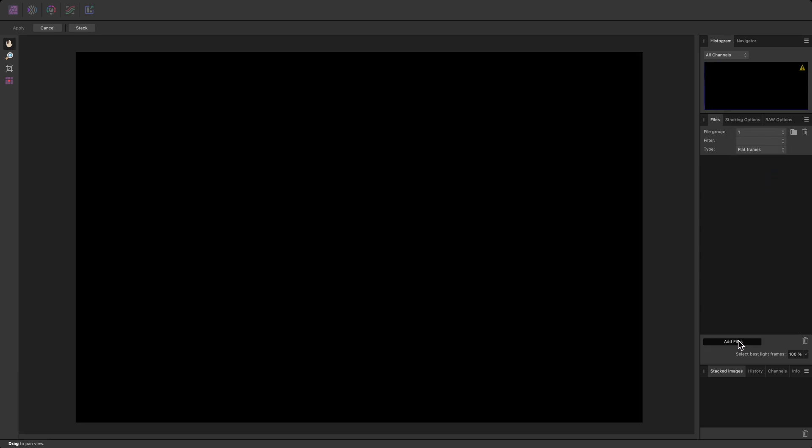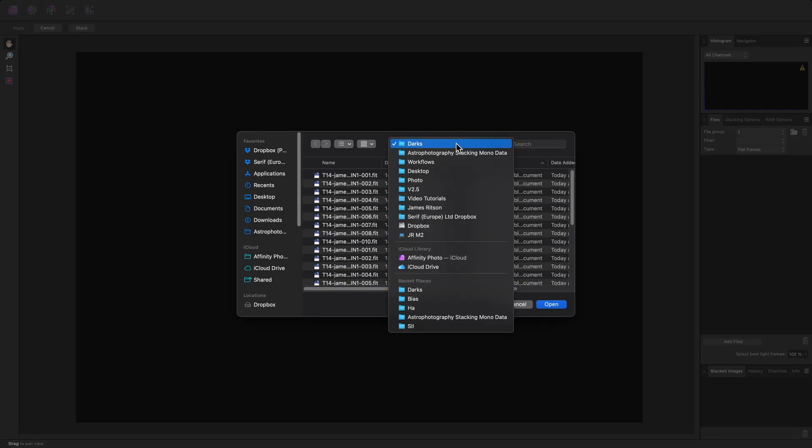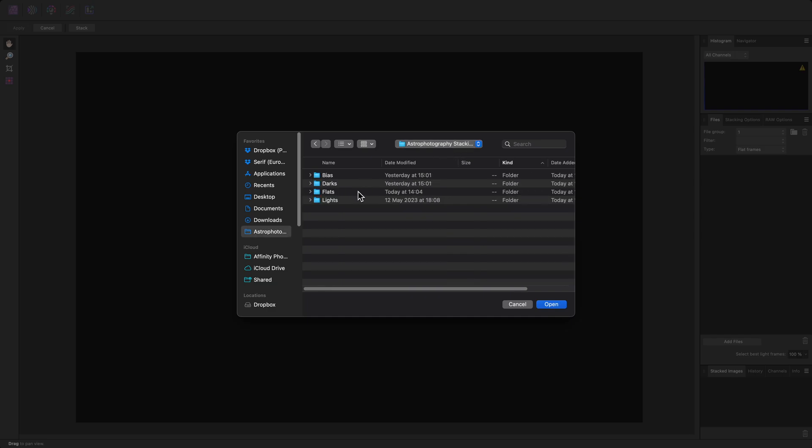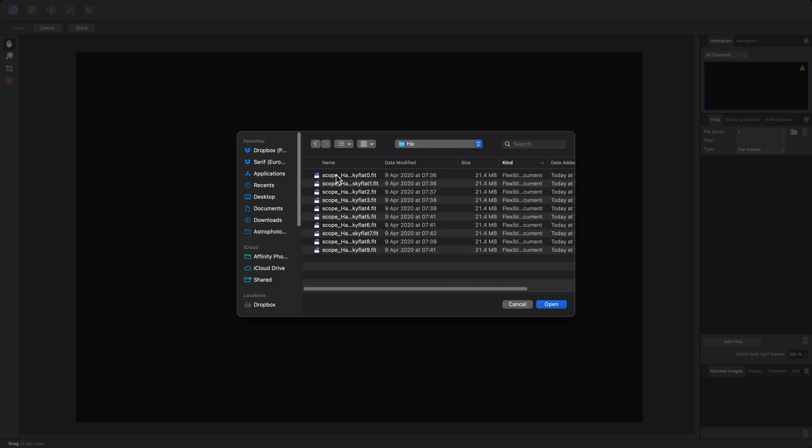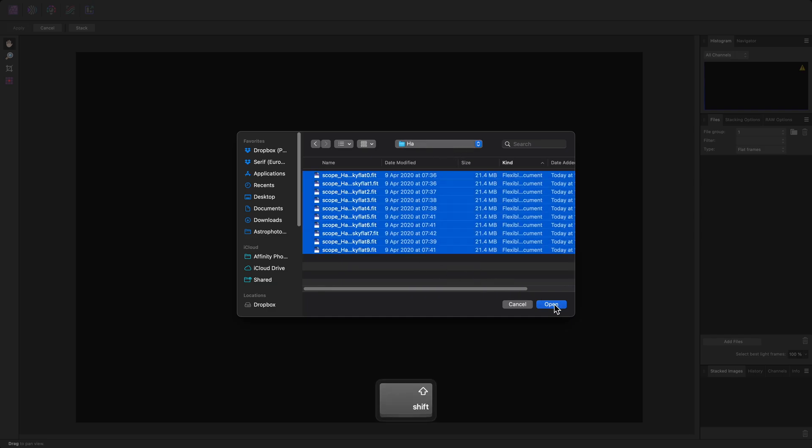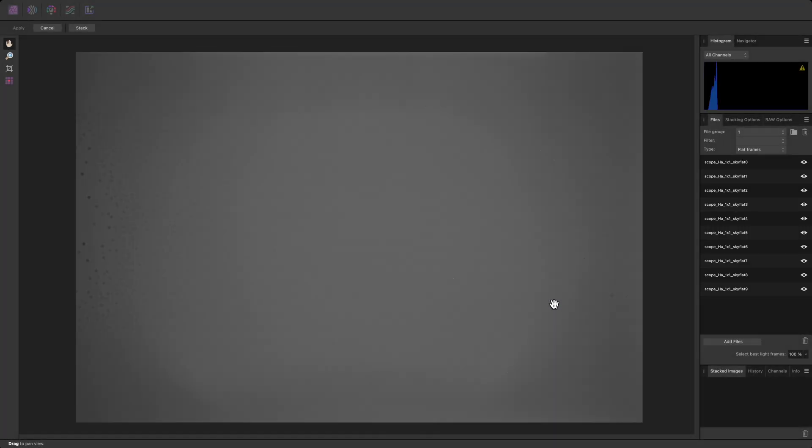These are filter specific, so I want to make sure I'm adding flats from the HA folder. Now I'll click on the filter dropdown, and set it to H alpha.